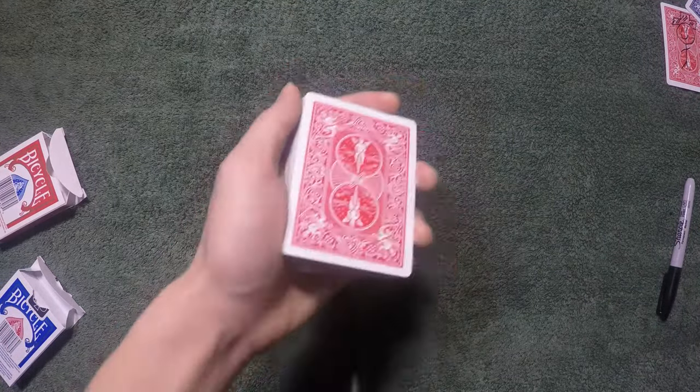But let's say the spectator is kind of an ass and then he tells you to stop on the very top card or at the very bottom card. What do you do? Then you can do one of the two things.